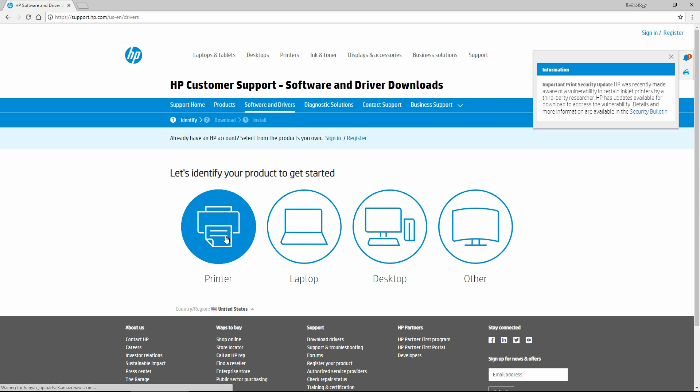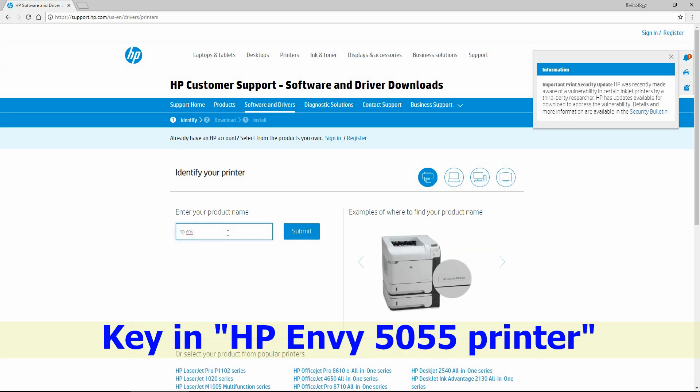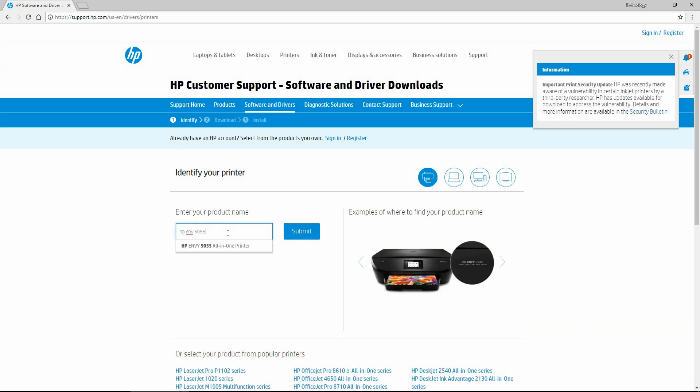Let's identify our product. Key in HP Envy 5055 printer.